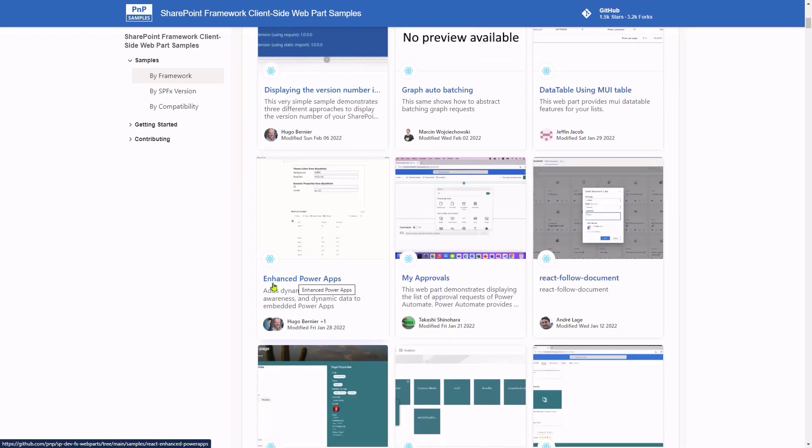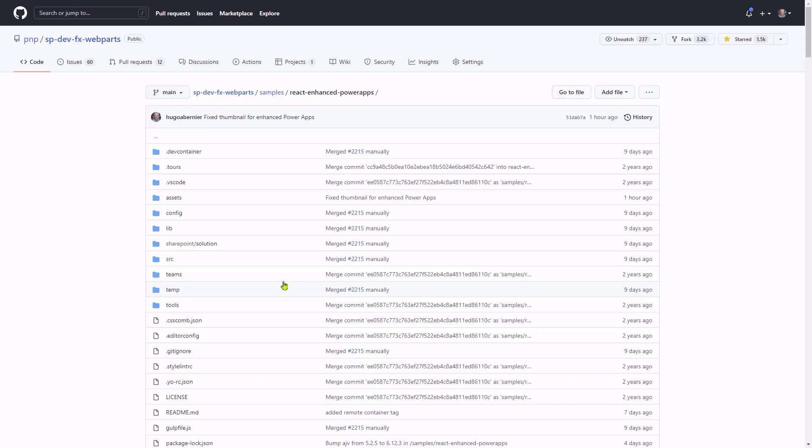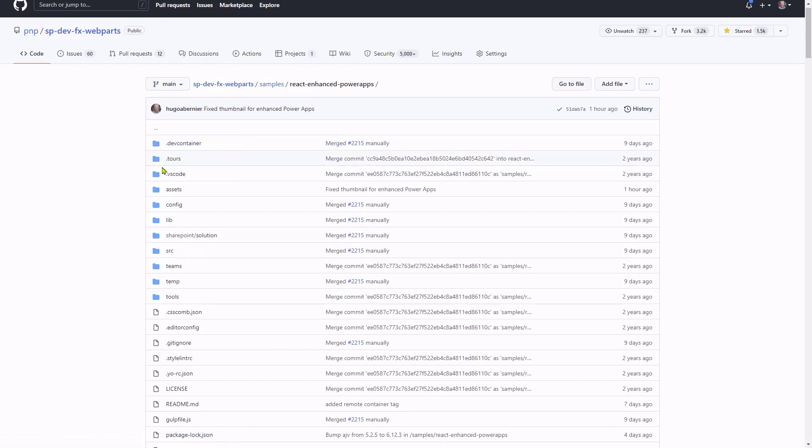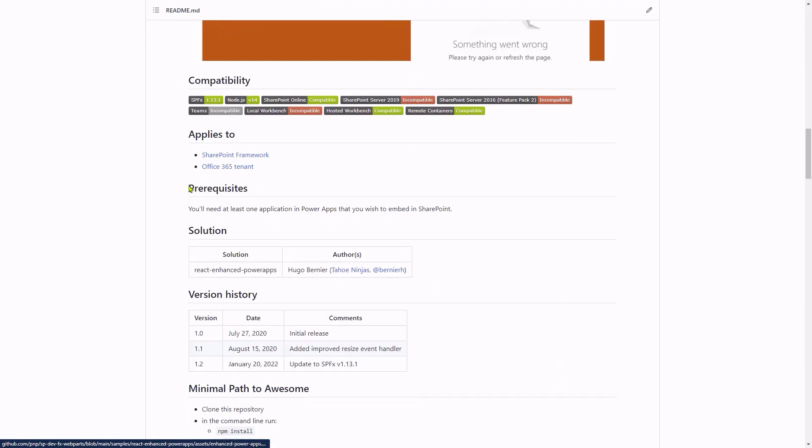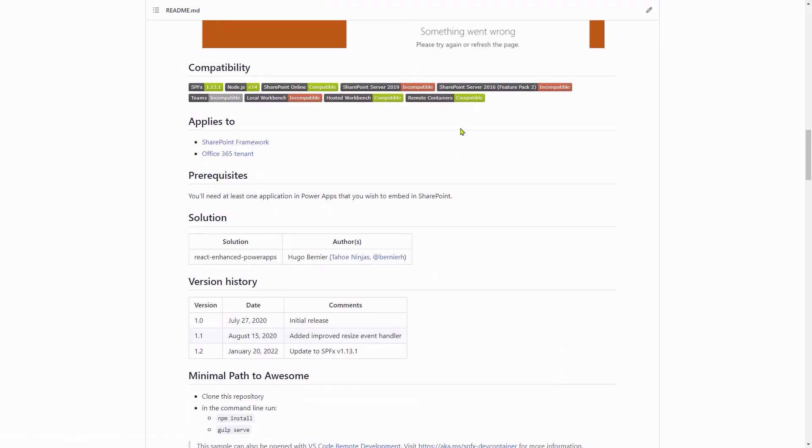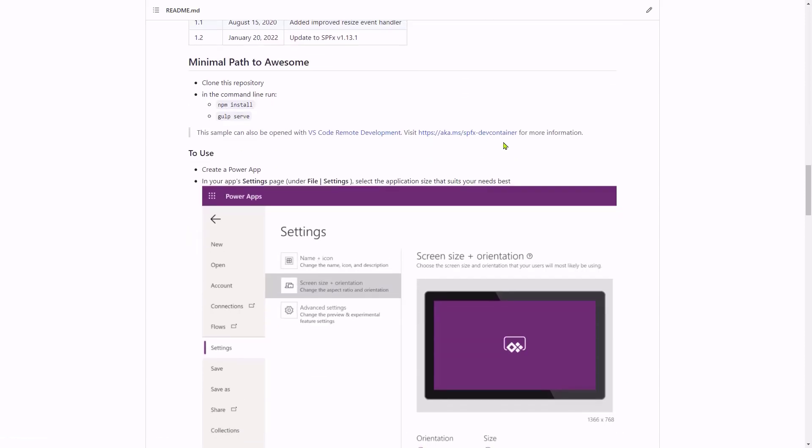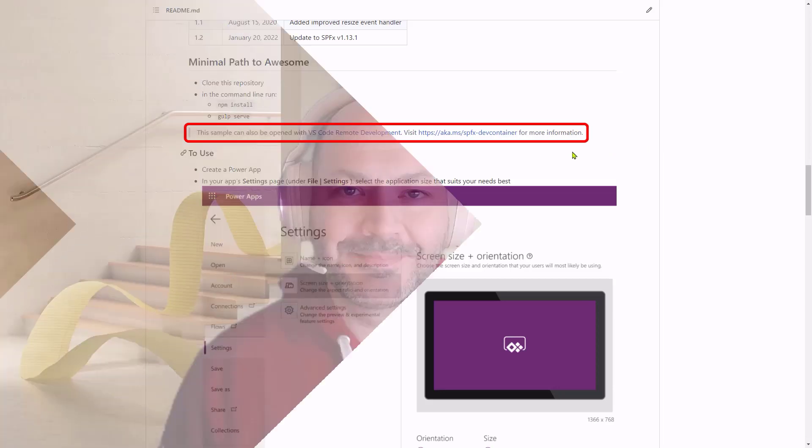So for example, here, if I go pick an old web part that I built to embed Power Apps inside of SharePoint, you'll see that there is a dev container folder that's already built into the solution. You also see that in the compatibility, we actually tell you as part of our README that this solution is remote container compatible. And if you look at how to get started with this sample, we've added some information on how to get started as well as some useful links.